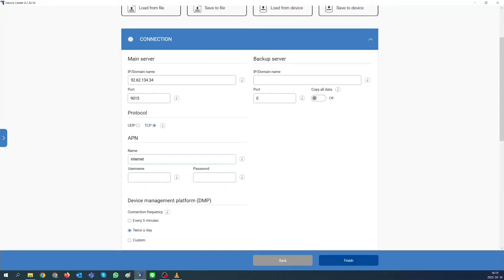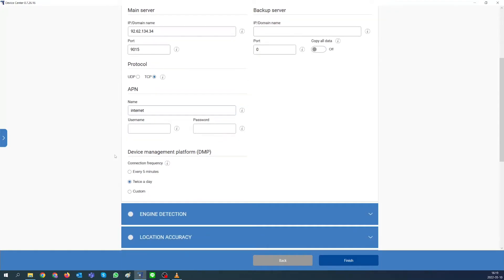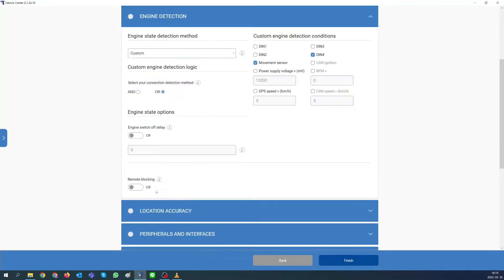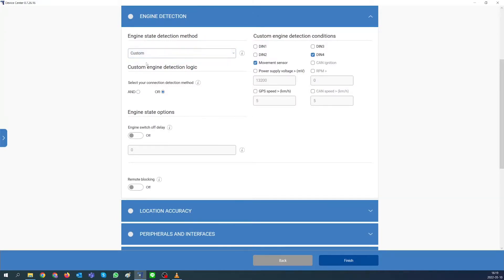To configure custom ignition, go to the Engine Detection tab. Set the engine state detection method as custom. Select the detection logic. AND selection should be used in case you want multiple parameters to be true to detect that the engine is on.